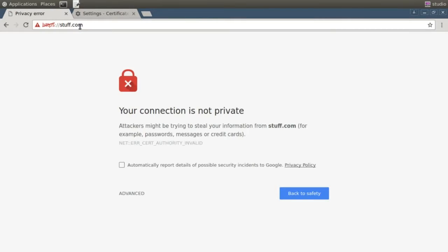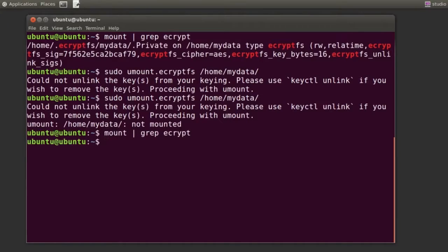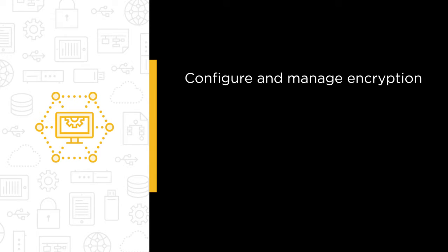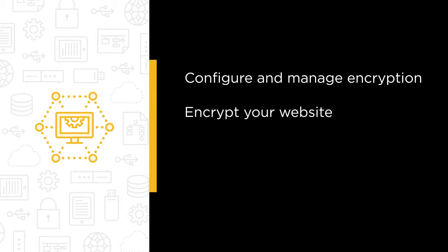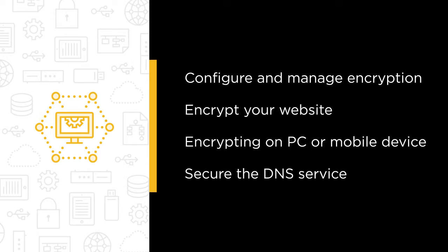Obscuring sensitive data through sophisticated encryption is one of the few things that can really reduce your risk exposure. In this course, I'll show you how to configure and manage encryption on Linux-based systems. You'll learn to encrypt your website using either a well-known certificate authority or by issuing your own certificates. We'll also cover encrypting files on a PC or mobile device and how to secure the all-important DNS service connecting your customers and users to your web-facing resources.